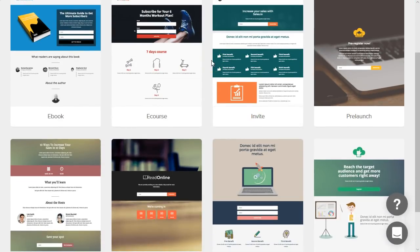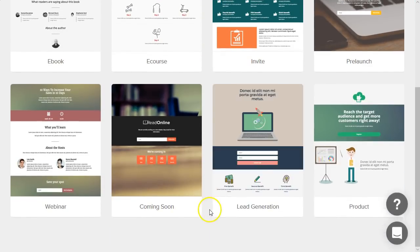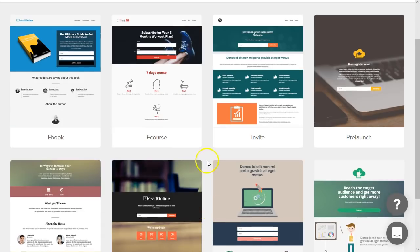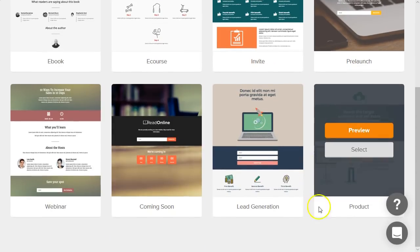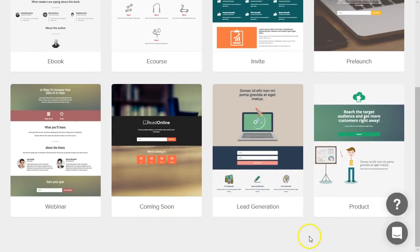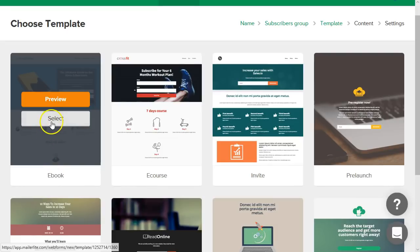Now we should be brought into this awesome little template library where you can see all the different pre-built, pre-designed, these look very good landing page templates. So if you're doing a course they have a course template for you, an e-book, an e-book template, invite, pre-launch, etc.